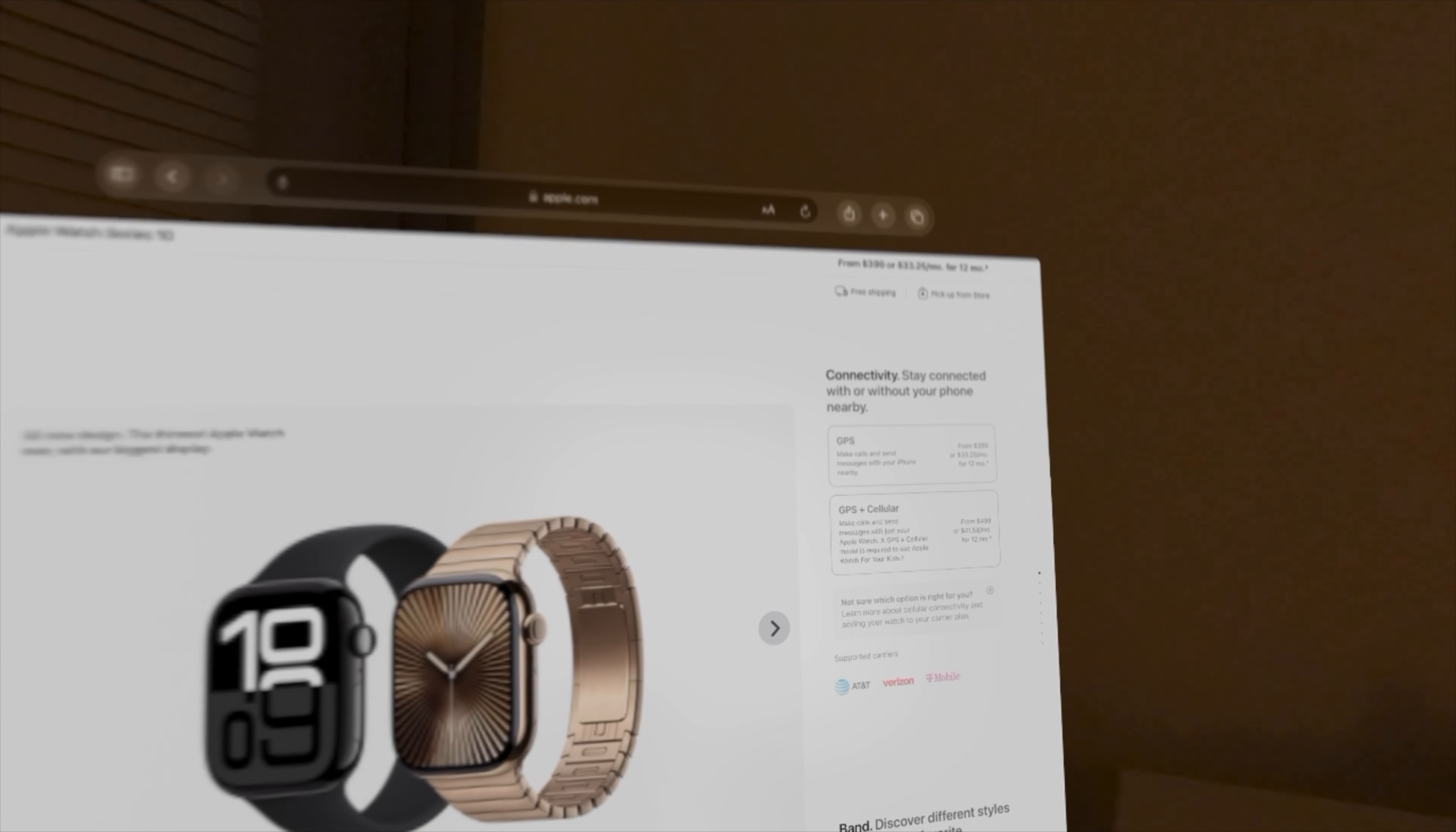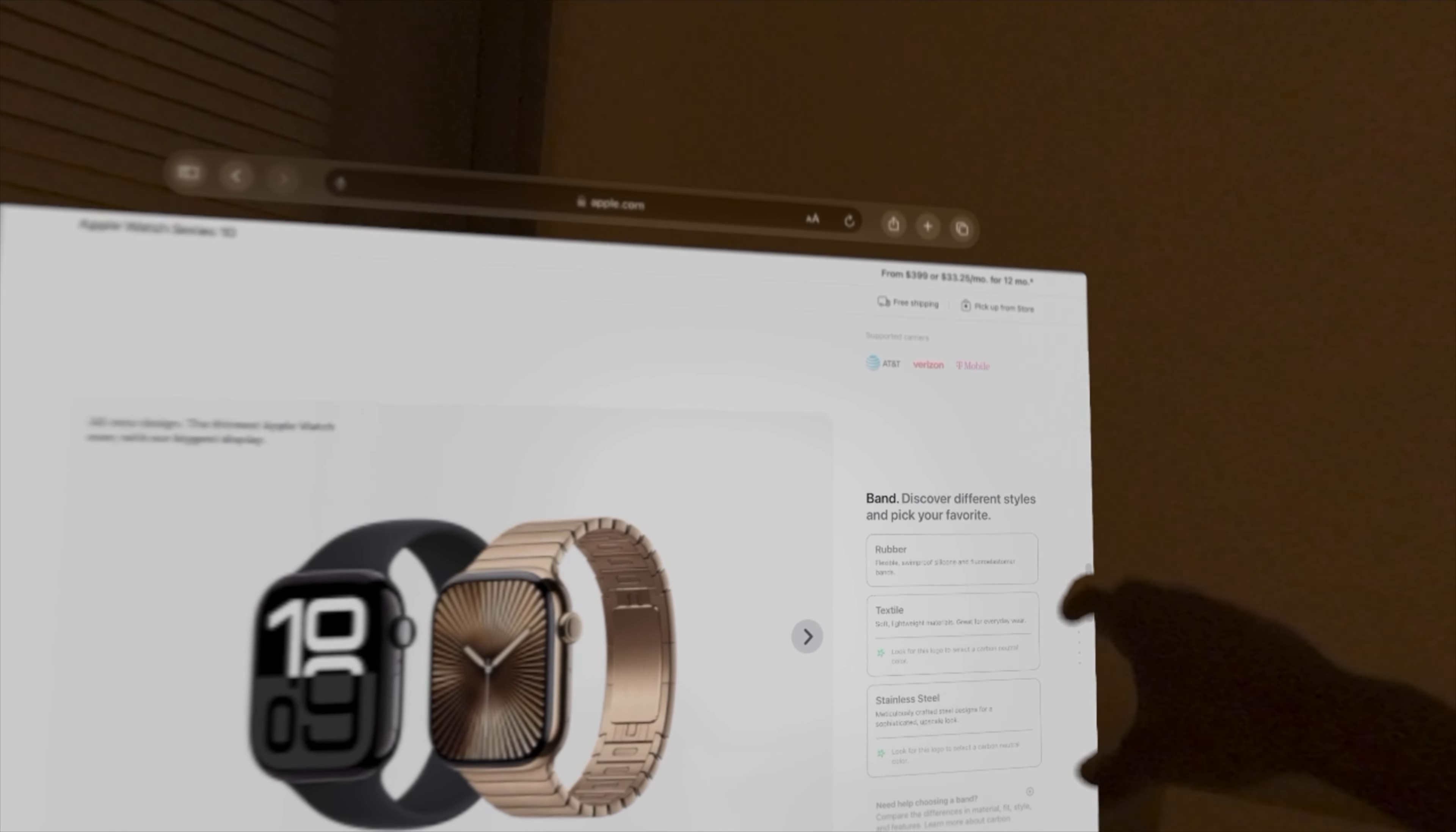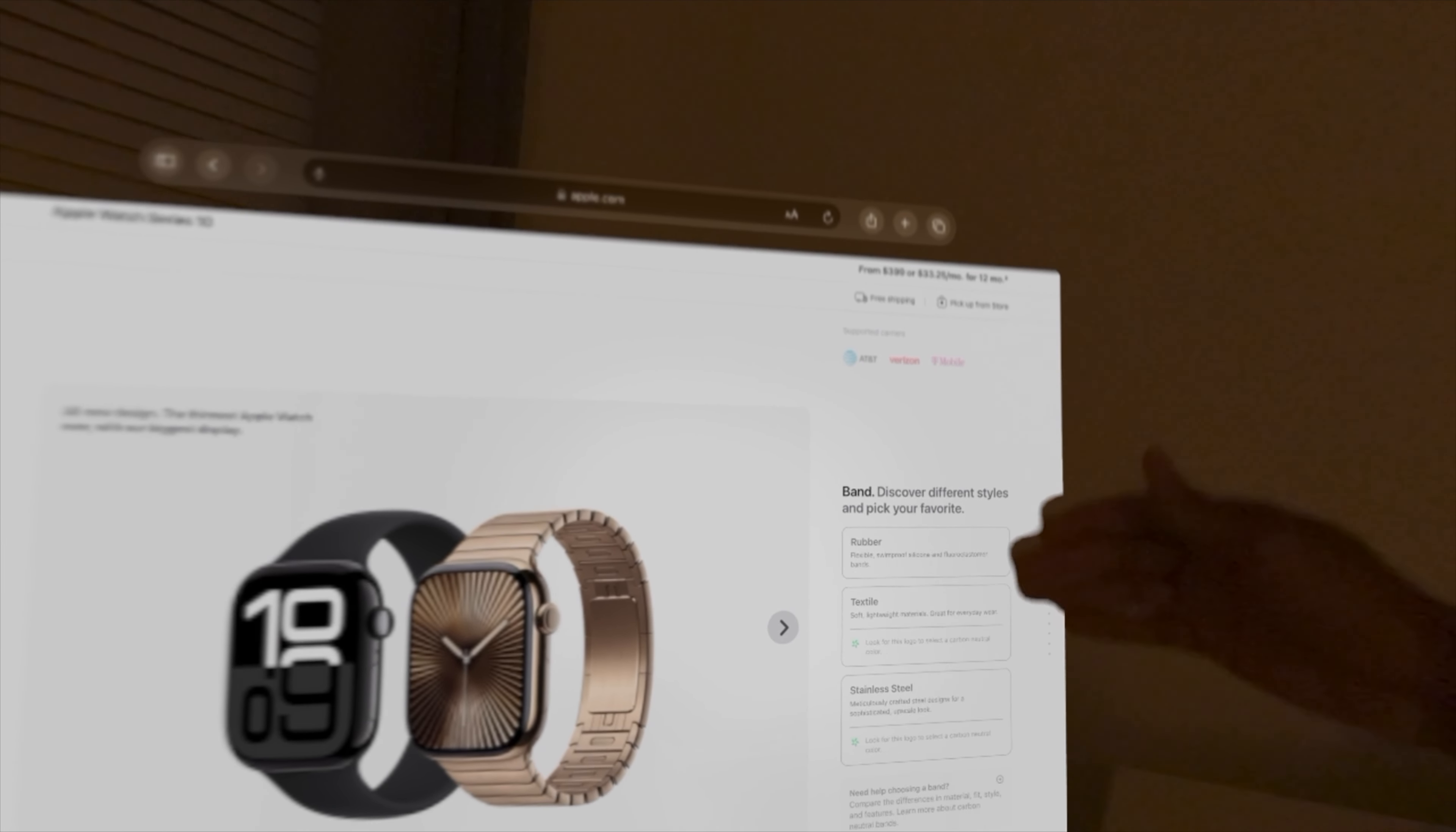Both are available in three band styles: rubber, textile, and stainless steel.